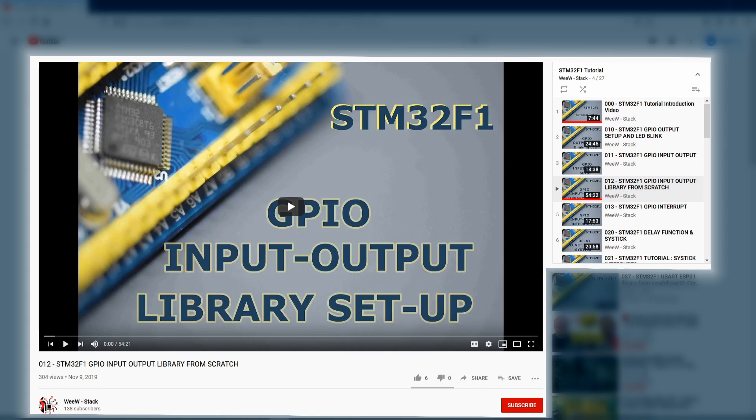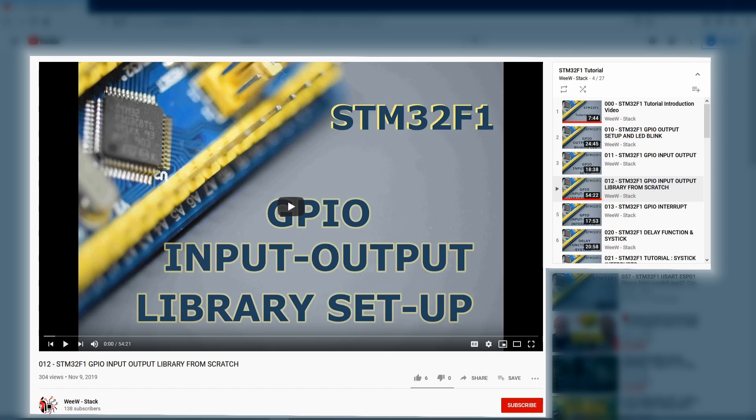The example that we are going to use in this video is inspired from the STM32F1 tutorial where we created the GPIO library from scratch. So if you are interested and would like to see more about how we created this library, you can find the link in the description below.